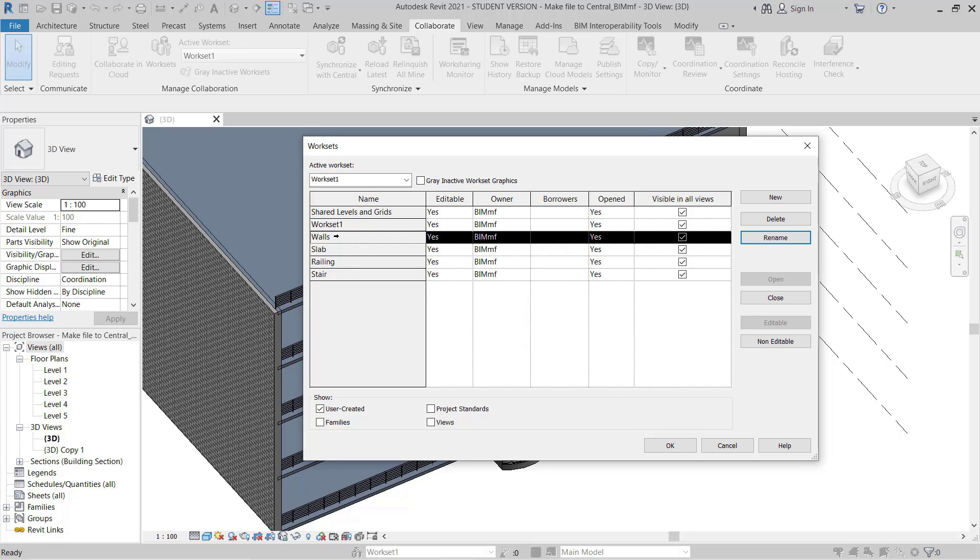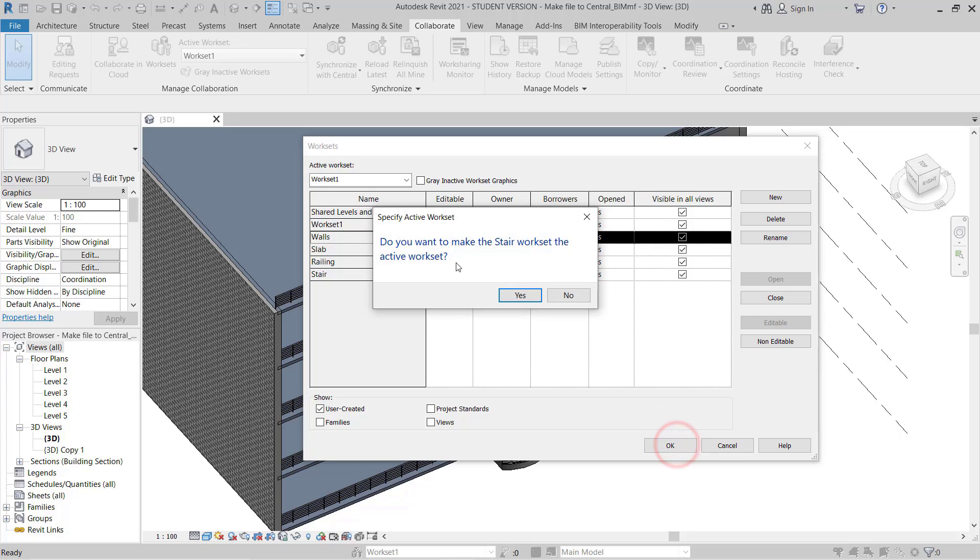Now I can click OK. It is asking, do you want to make Stair workset the active workset? This is showing here.